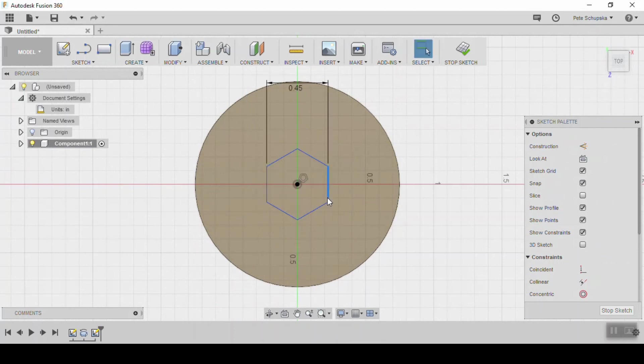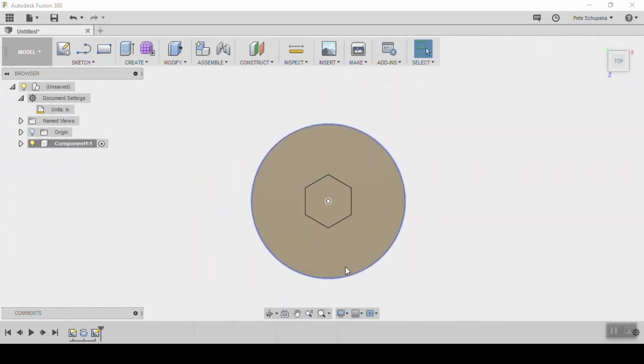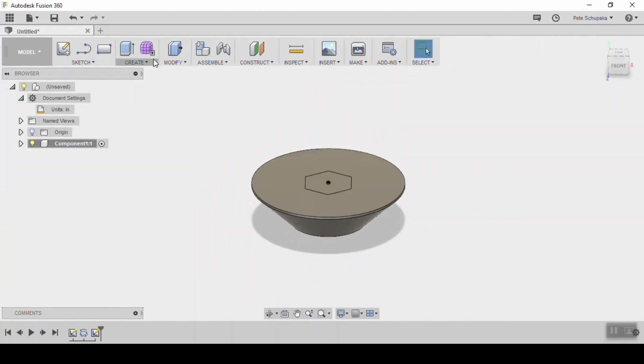Whenever a sketch is blue, that means it's not fully constrained. So pick one of the vertical edges and use the vertical horizontal constraint to lock it down.